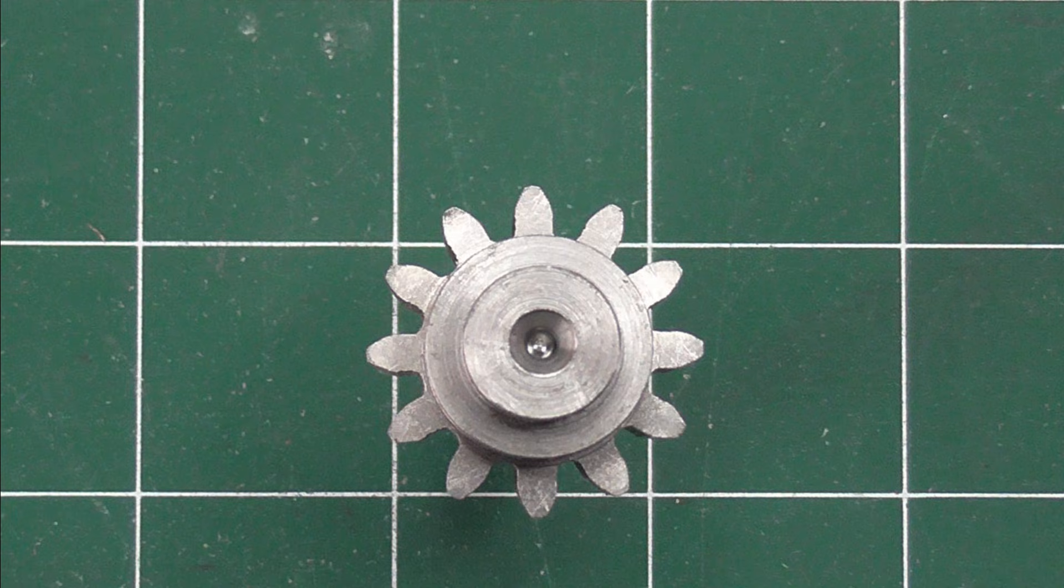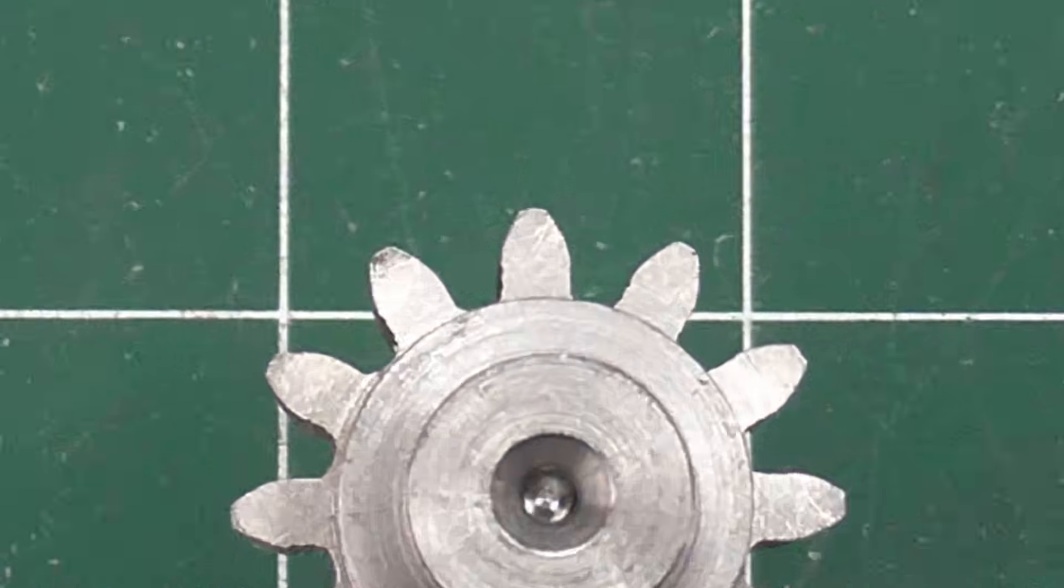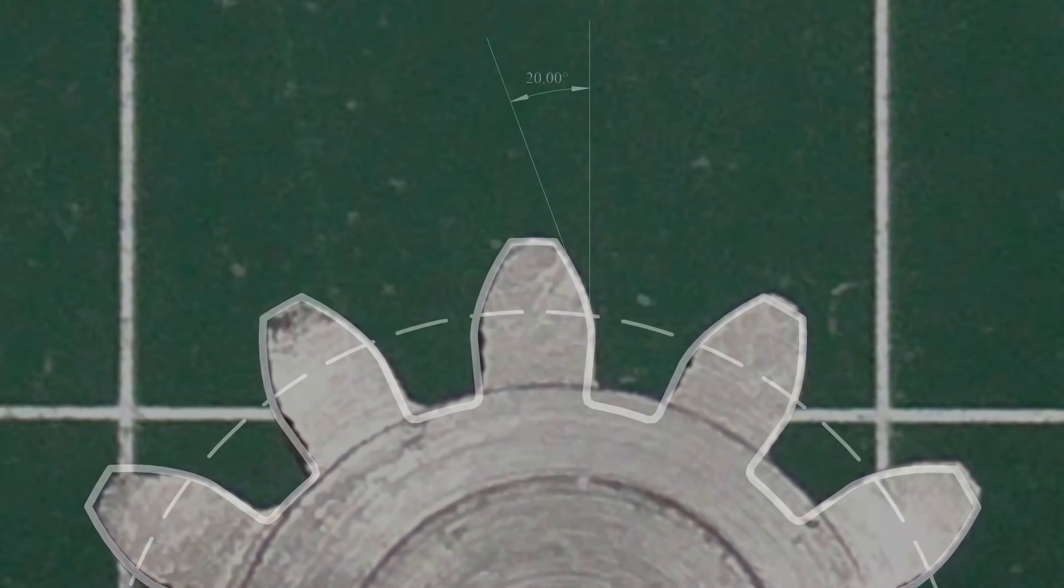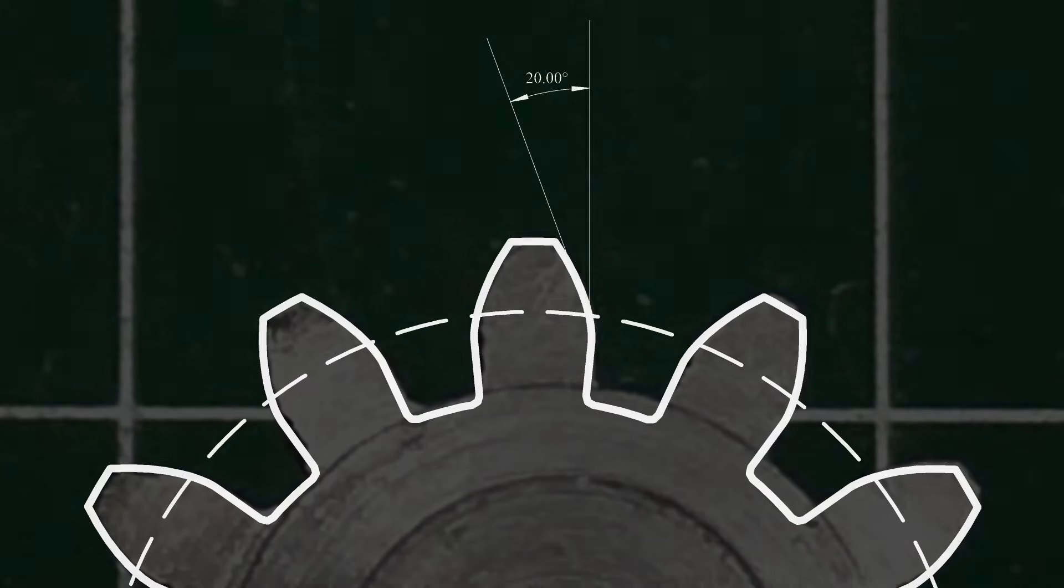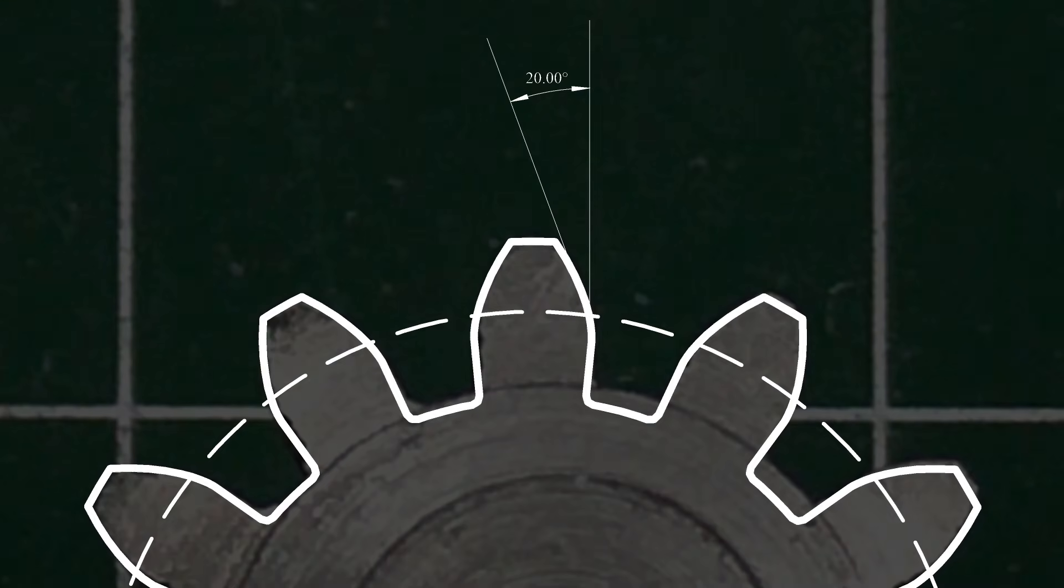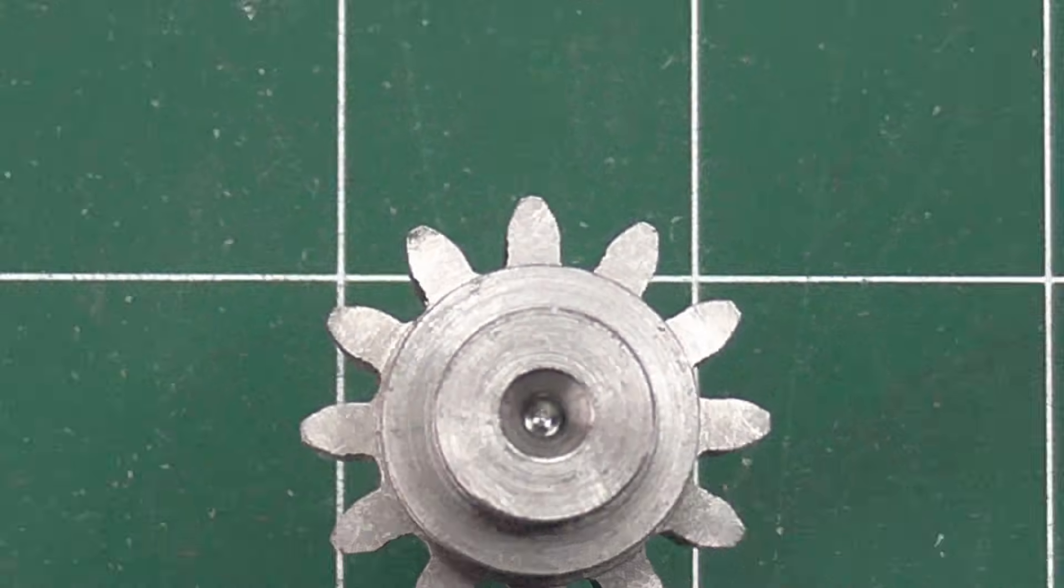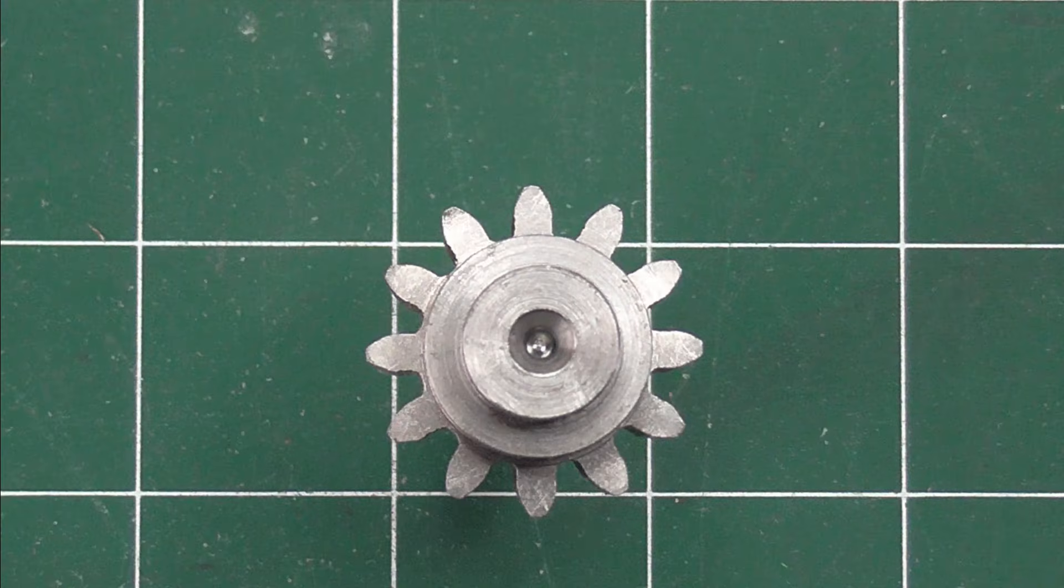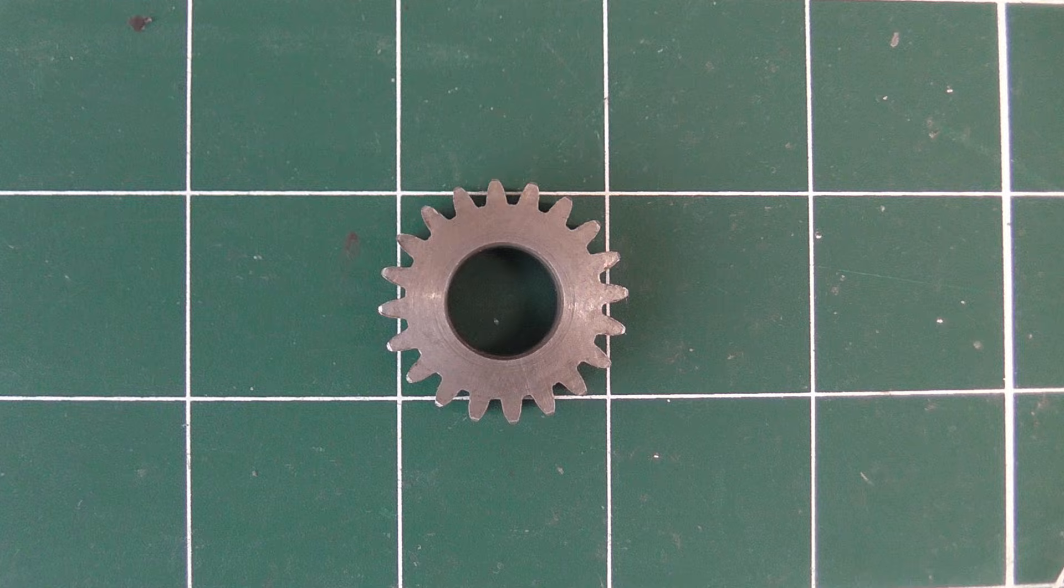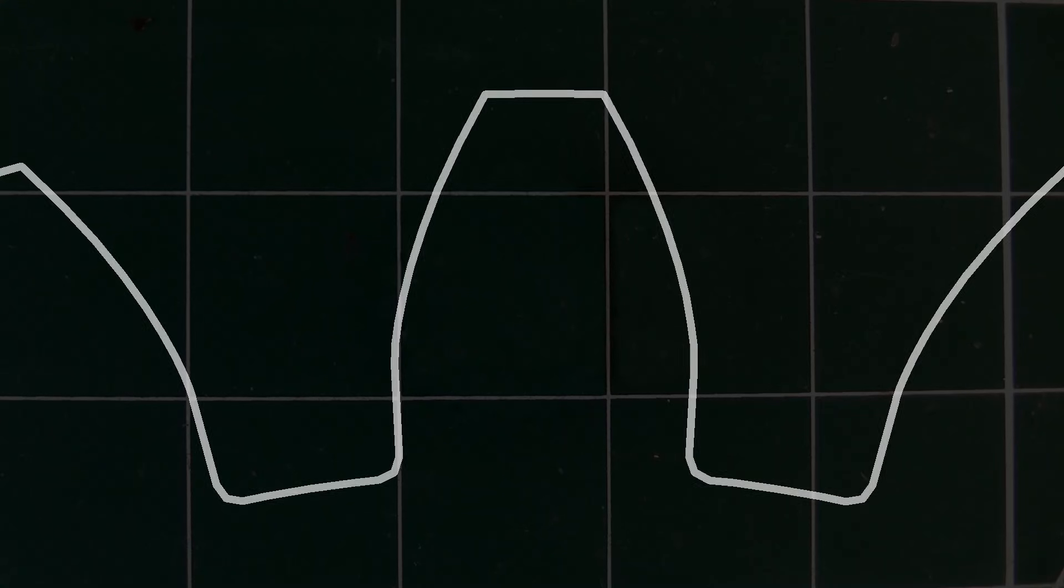Another factor in gear design is the pressure angle. This is the angle of the tooth at the pitch circle, but it's hard to measure directly since the tooth profile is a curve. Pressure angles can range between 14 to 30 degrees.